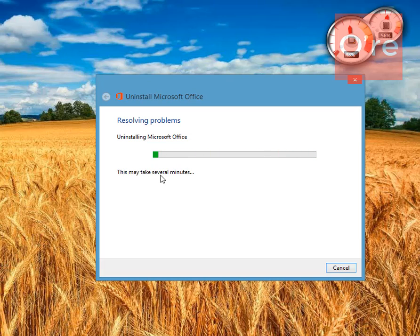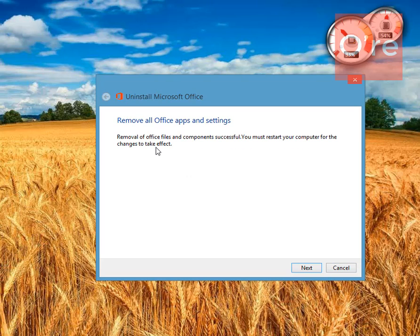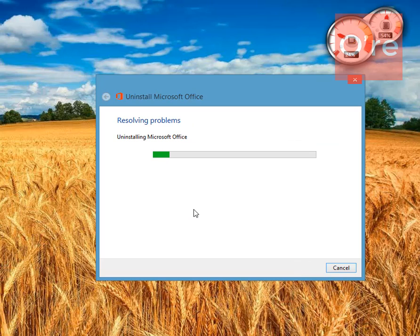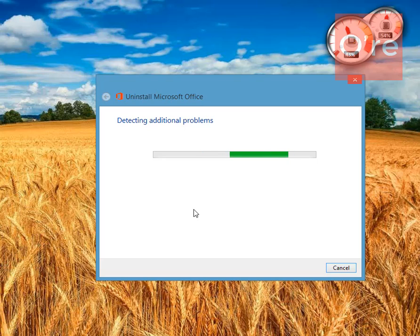Removal of the Office items is successfully completed and it is asking me to restart my computer to take changes. I'm going to click next. It will detect more problems.